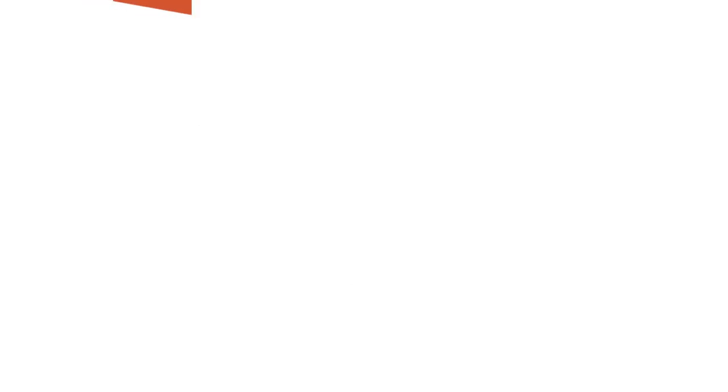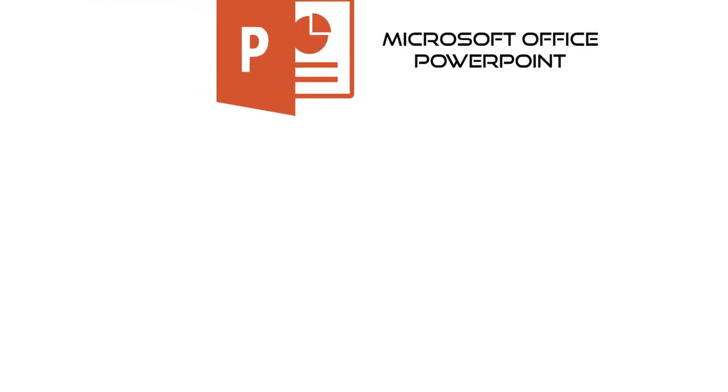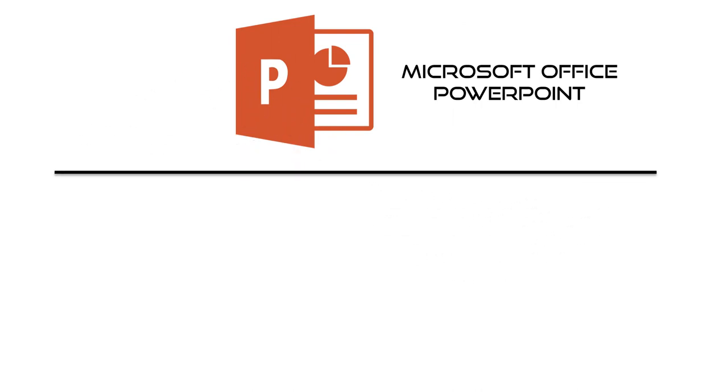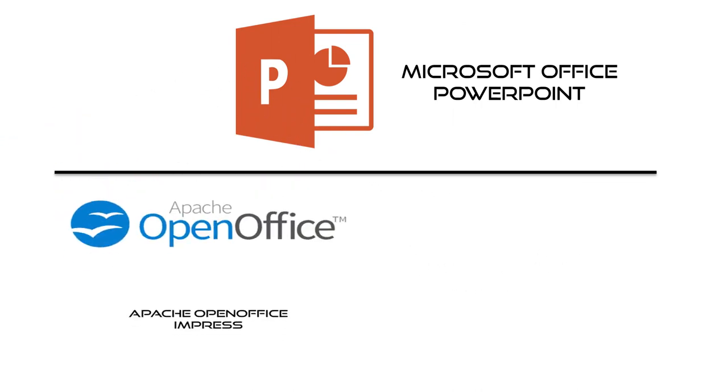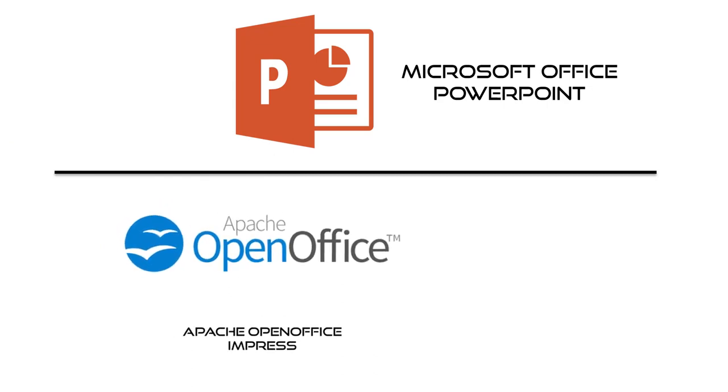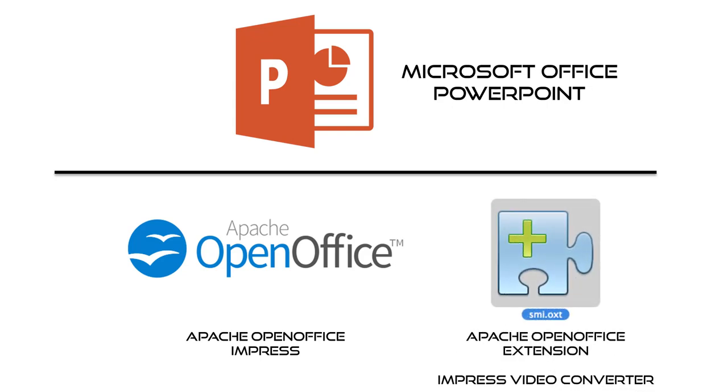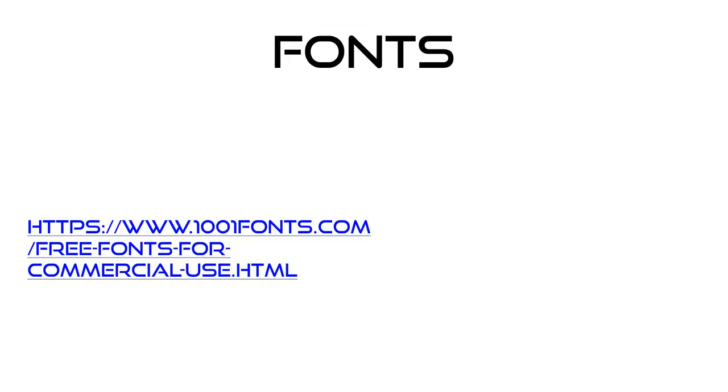For putting the content together I personally use Microsoft PowerPoint. However, because we have to be able to show we can do this for free, there is a free version of Office or the equivalent thereof called OpenOffice from Apache. Their PowerPoint is called Impress, but it doesn't come with a video export tool. For this we have to install an OpenOffice extension called the Impress Video Converter.